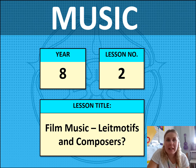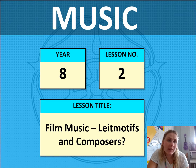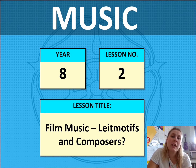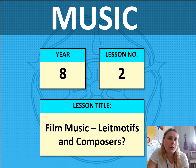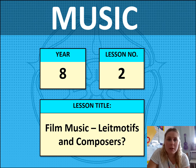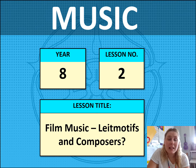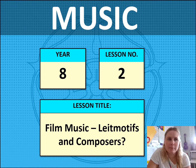Hi and welcome to lesson two on musicals. Today you are going to be continuing your work on thinking about what a leitmotif is, but also looking at the role of film composers. For today's lesson you are going to need your booklet for lesson two, a pen, and put those distractions away — phones away.